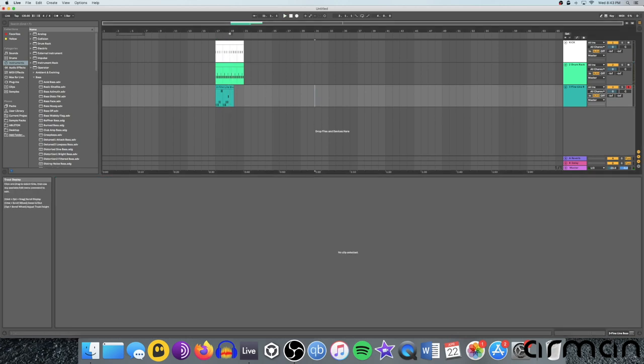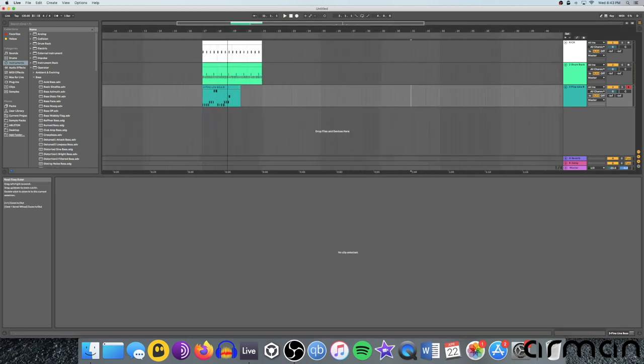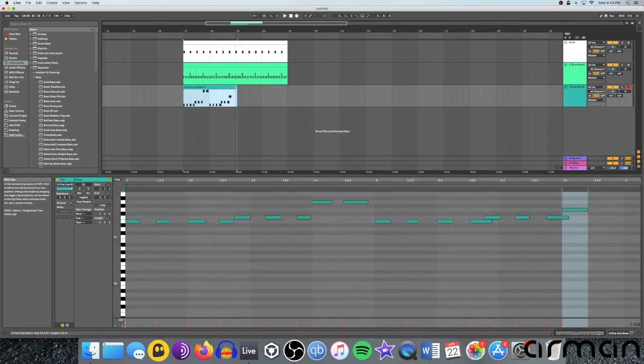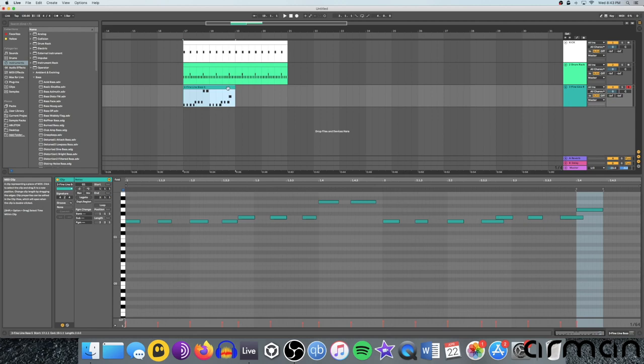There you go. And then you can duplicate that. Now if you want to adjust the volume levels on these, say the kick needs to be a bit louder.